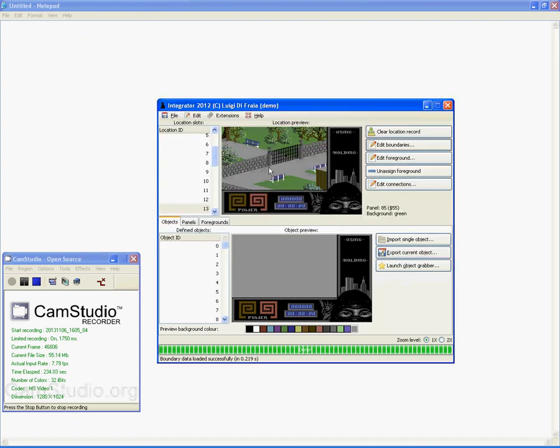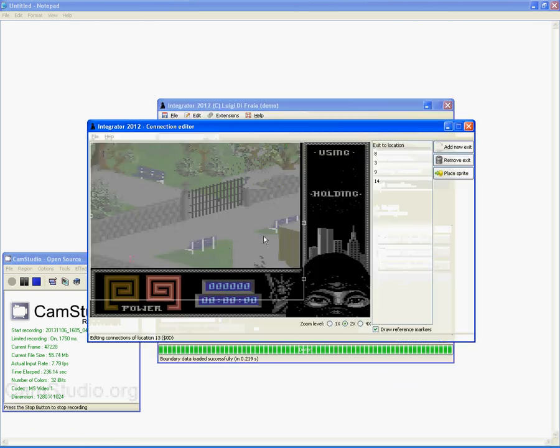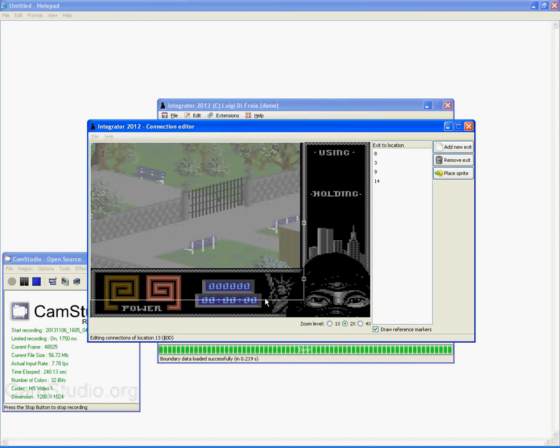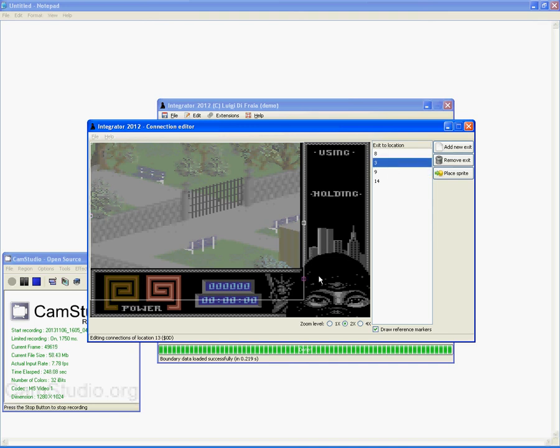Have a look. It's pretty much down here that you will change to the next location. Which location would that be, by the way? By looking at these points, it will be this one, so location 9.